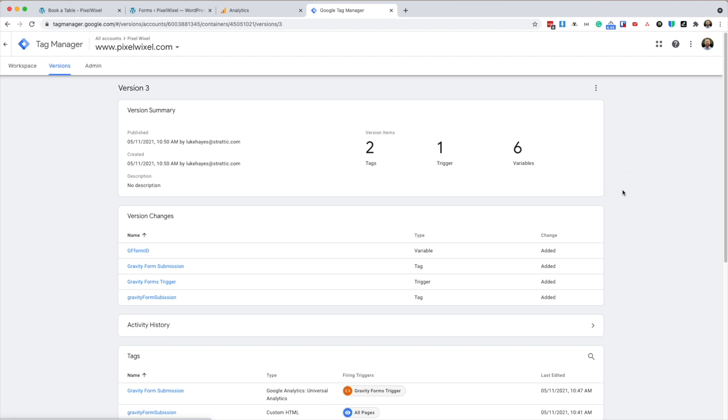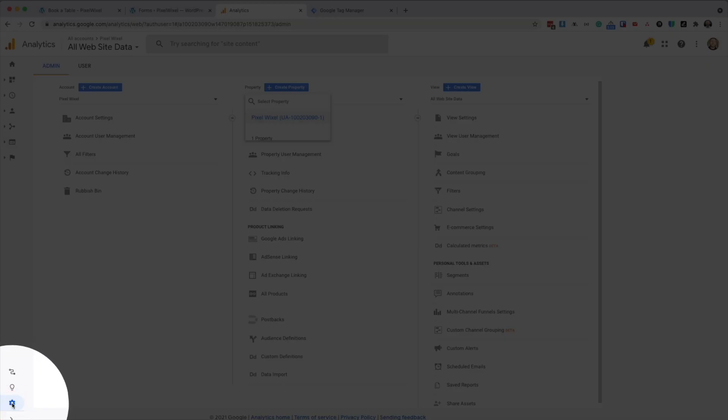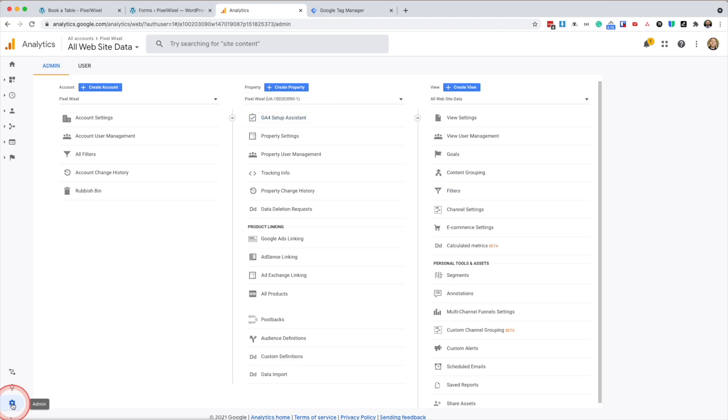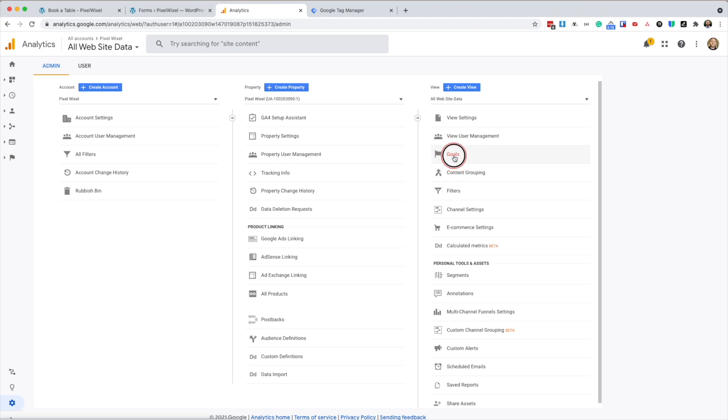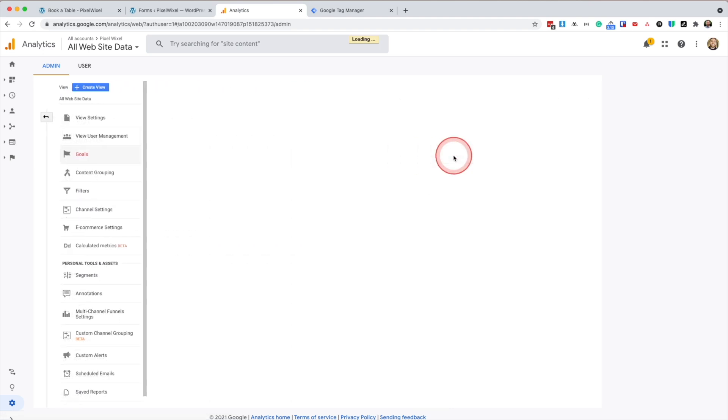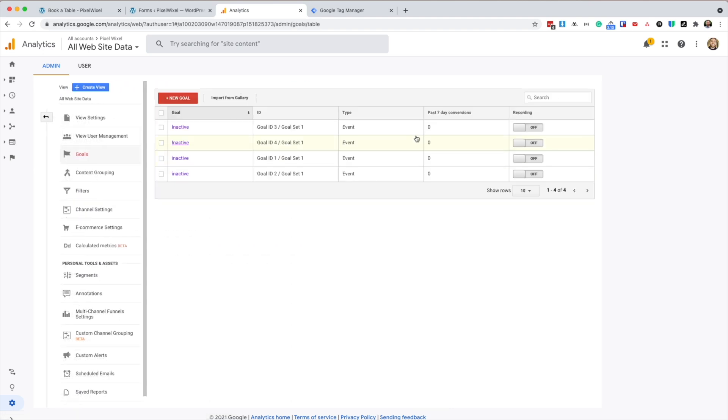Next, we need to go to Google Analytics. And here we're going to create the goal. So from the admin area, which is the cog in the bottom left corner, we're going to go over to the view section and select goals. Next, we will go new goal.